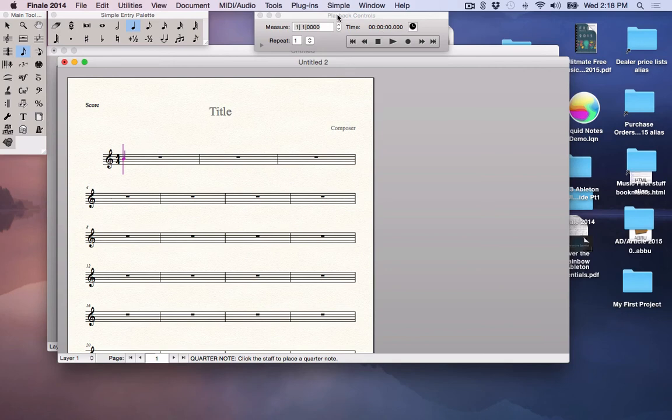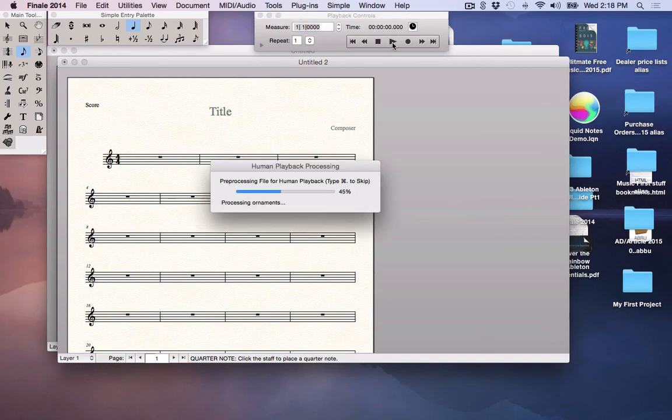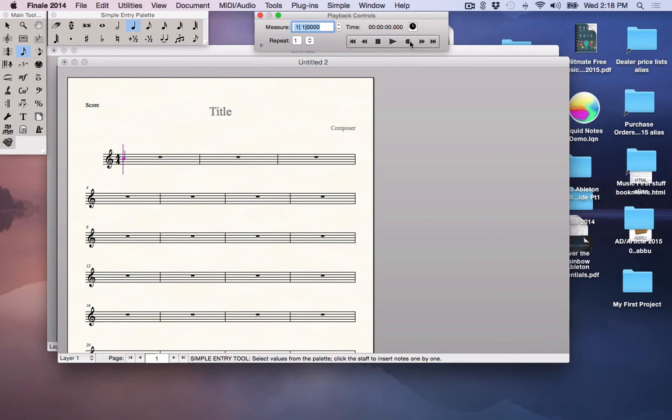Here's your playback controls. This is Rewind to the beginning. Rewind. Stop. Play. It's going to try and play. I shouldn't have clicked that, I guess. Okay, so I stopped it. And this is the play button. Here's the record button. Fast forward and to the end. That's what these controls are all for.